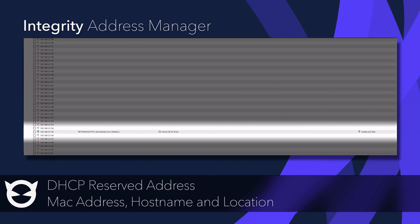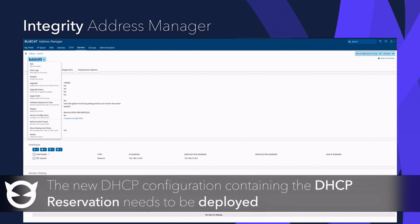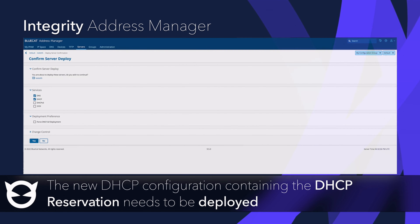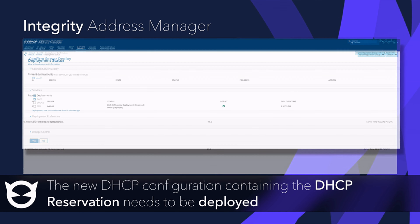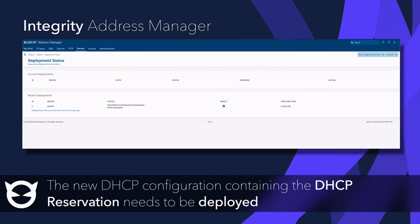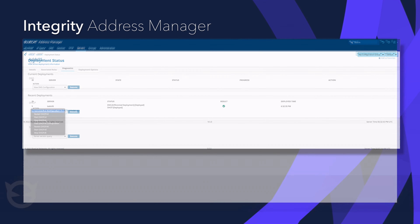Before I can test this, I need to push this configuration to my BDDS with the deploy server option. This might take a minute, but when it's finished, we will hopefully get a successful deployment status, which we have. Now we can go over to the server log and choose to view the DHCP configuration that is live on the box.